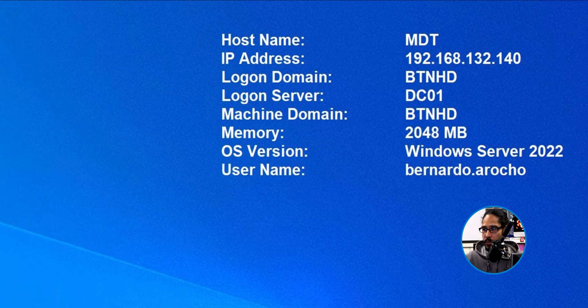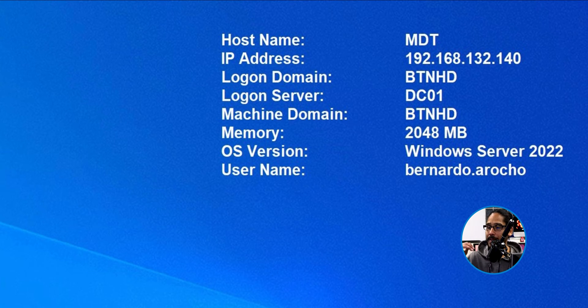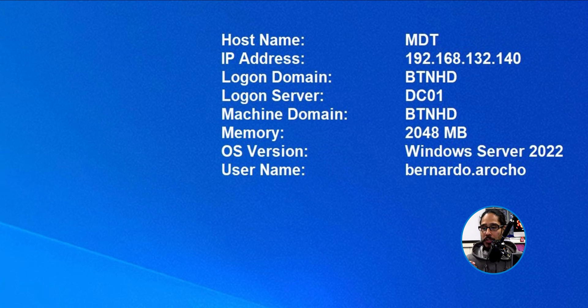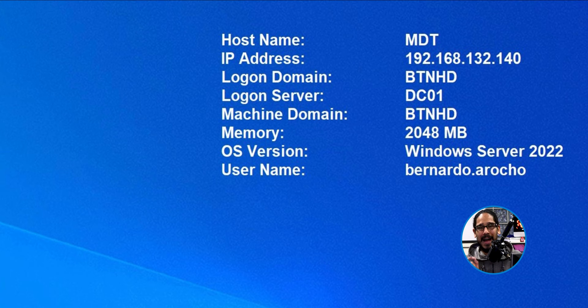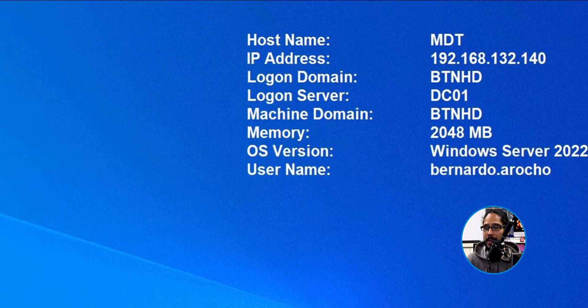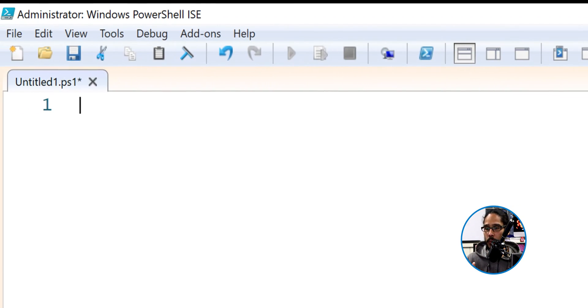All right, so back into our MDT server. Like I said before, I'm doing everything within my MDT server. So we're going to open up Windows PowerShell ISE as a full admin. And once you have that up and running,